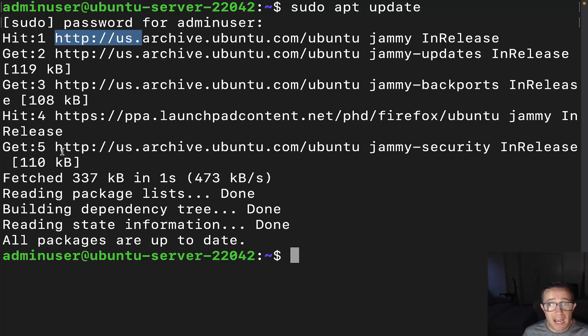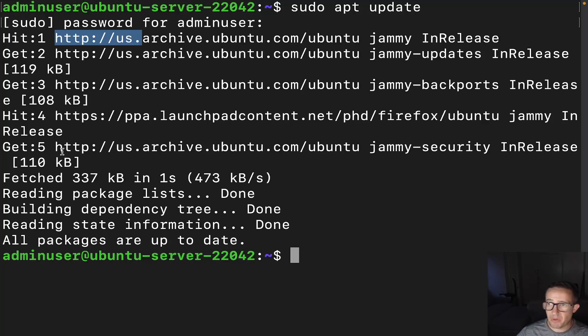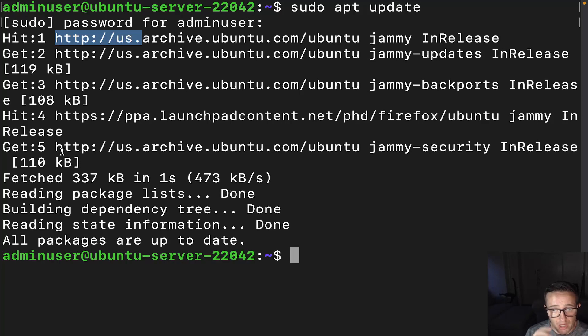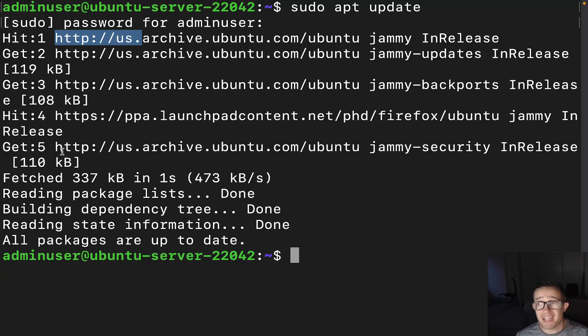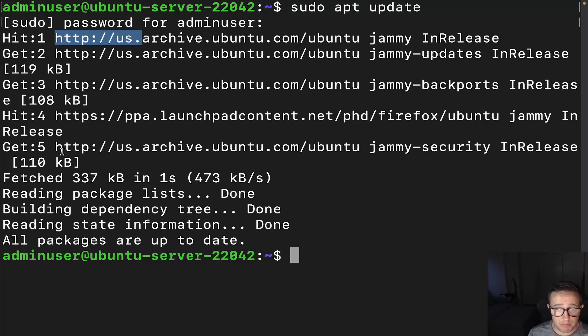If you're going to add a PPA, I would suggest getting it directly from the developer of the application that you need. For example, Mozilla, if you want to update to a certain version of Firefox and you want to do it through apt and you want to add that repository, you would want to go to Mozilla's website and actually obtain that information so that you can make sure that you're going to have the best chance of having long-term support.